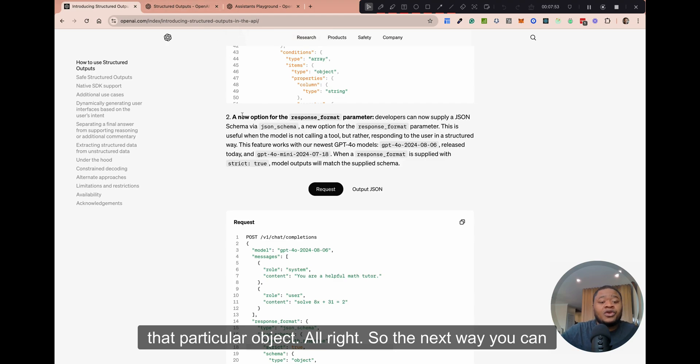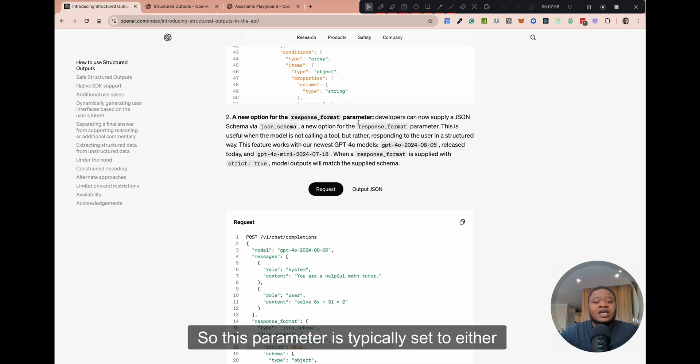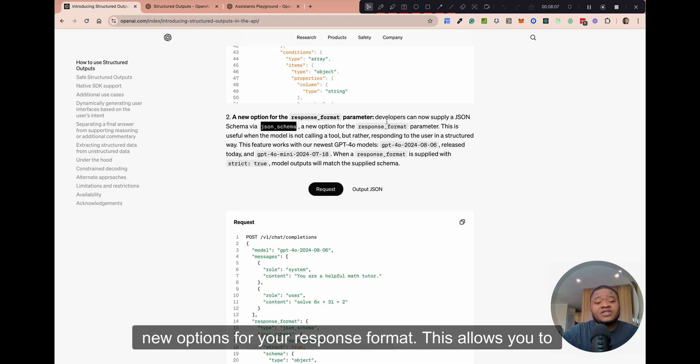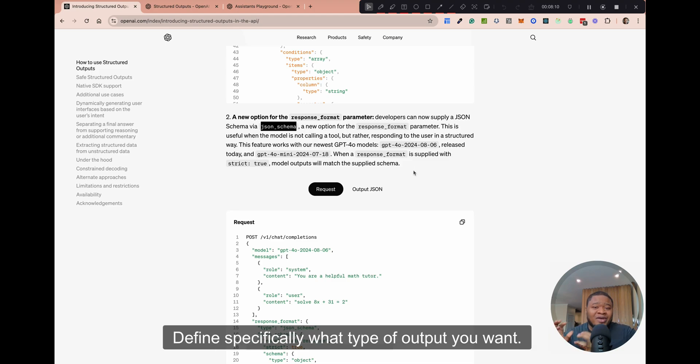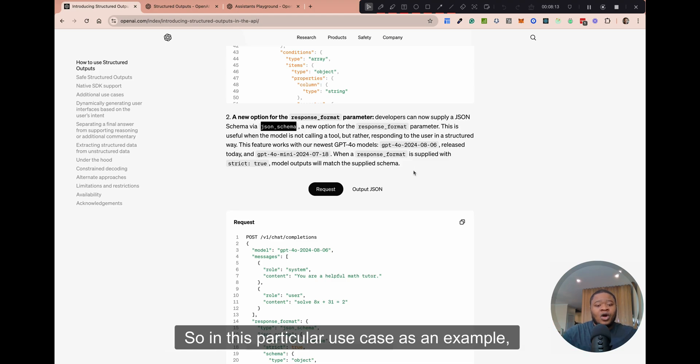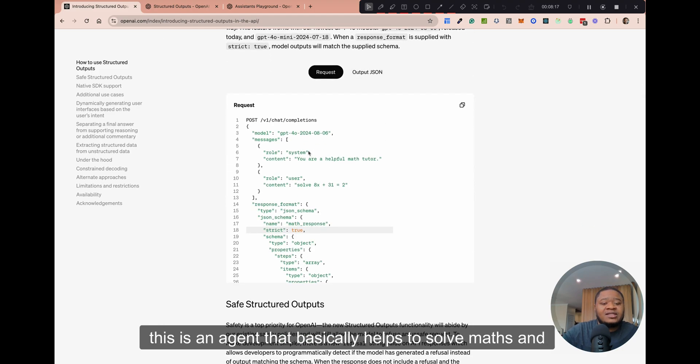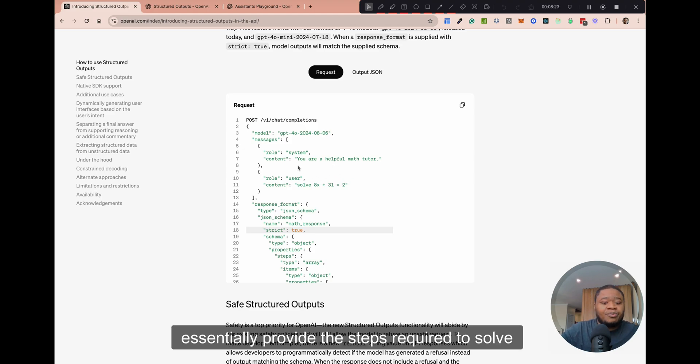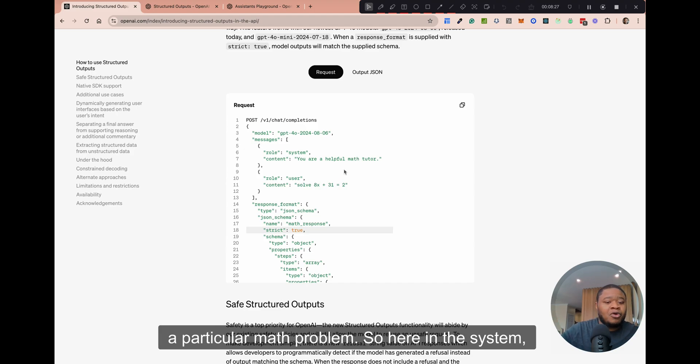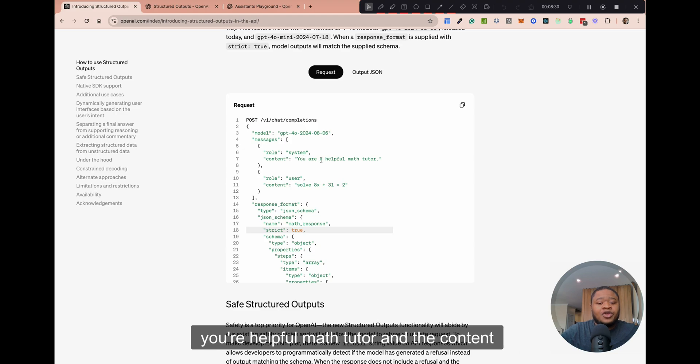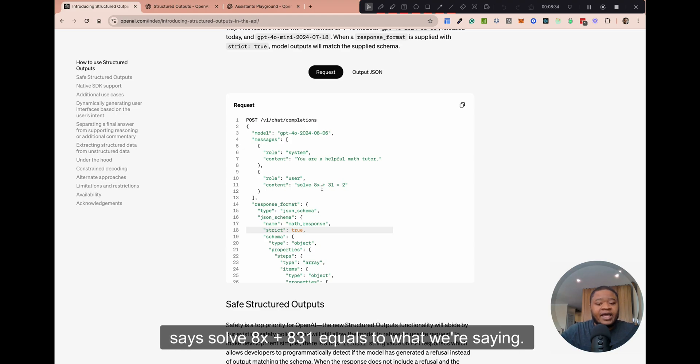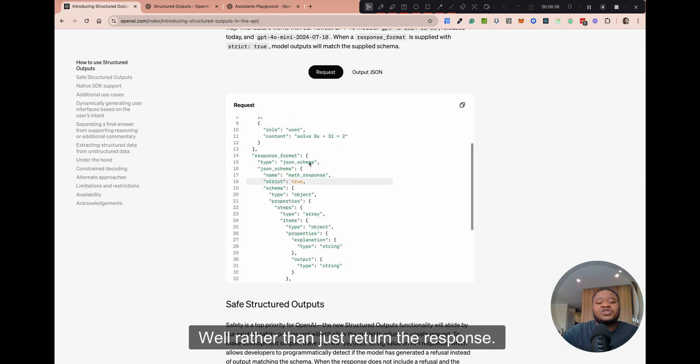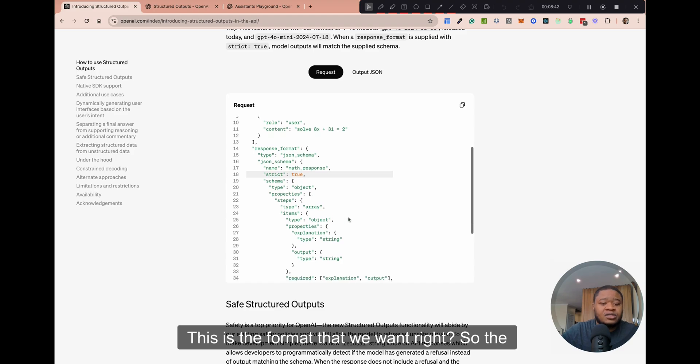The next way you can actually use structured outputs is in response format. So this parameter is typically set to either text or JSON, but now they've added JSON schema as one of the new options for your response format. This allows you to define specifically what type of outputs you want. So in this particular use case, as an example, this is an agent that basically helps to solve math and essentially provide the steps required to solve a particular math problem. So here in the system, you're a helpful math tutor and the content says solve 8x plus 831 equal to 2. But we're saying, rather than just return the response, this is the format that we want.